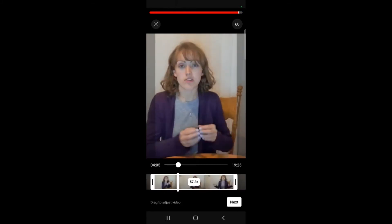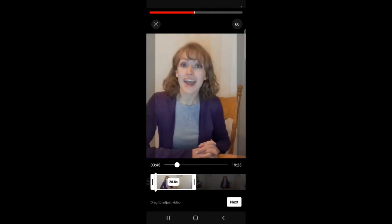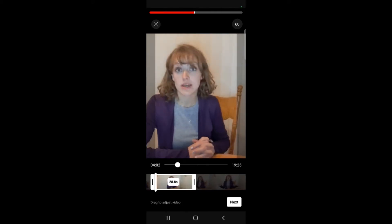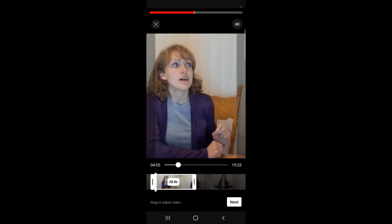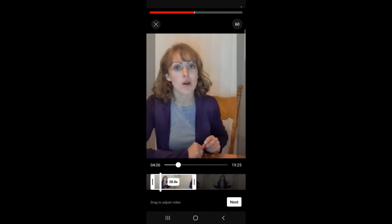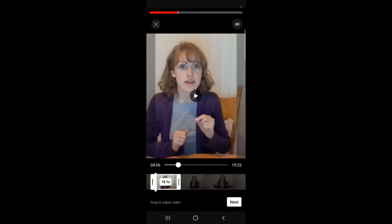I can also adjust and move the video if I wanted to film a different spot for the Short. I like the spot it was at, so I'll try to get back there. Now that I've gotten the spot I want, I'm going to lengthen it to be the time that I want it to be.